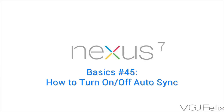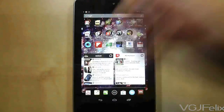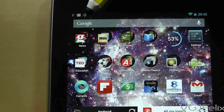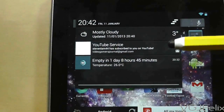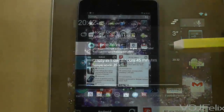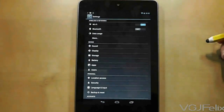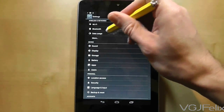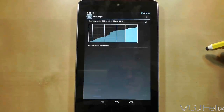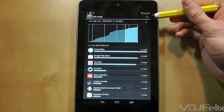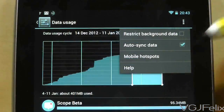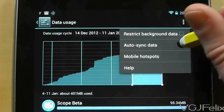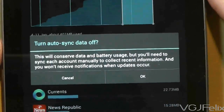Your tablet is always talking to the internet and always bringing up new notifications — this is called auto syncing, and a lot of apps do it and it consumes power. Here is how to turn it off. First go to Settings and then Data. In the top right hand corner of the screen are three dots — this is an options menu. Press on it and then choose the auto sync option. This is a global setting and it will stop all of your applications from syncing.